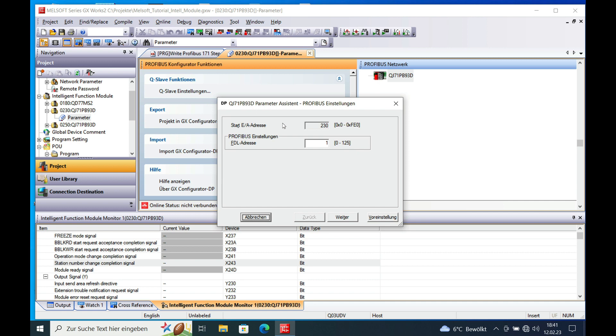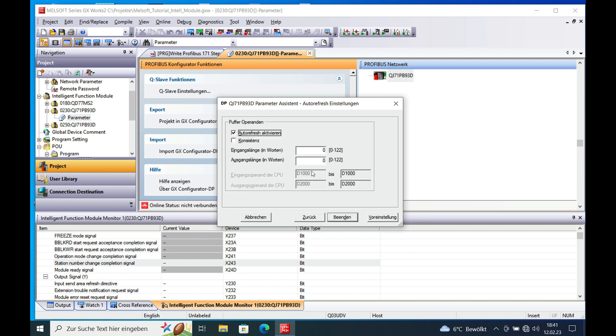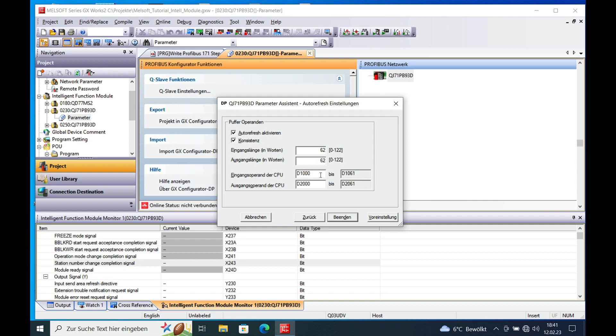Which means you have to put in your start address from 0 to 125. If you got that done, click on continue and check on the auto refresh and also the consistent data. And put a length in of the words that need to be sent and received. In my case it is 62. Send and receive and then you are all set.